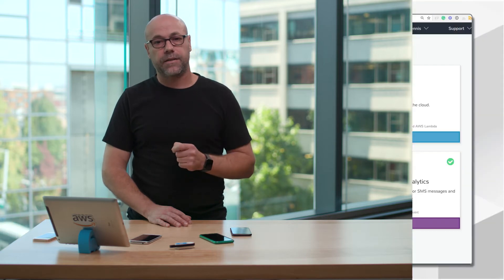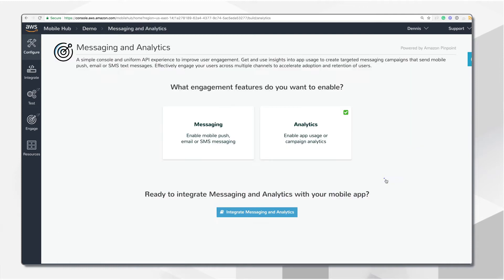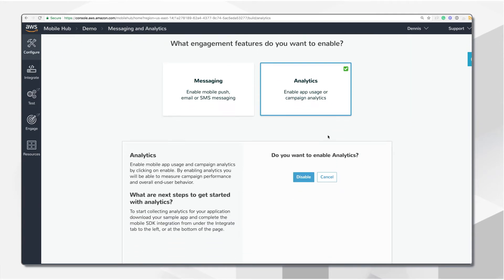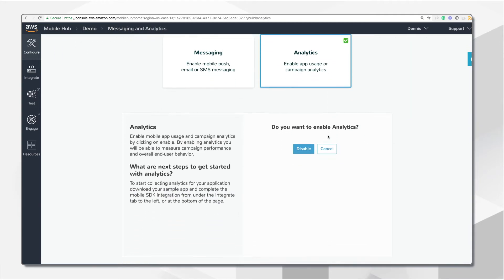The messaging and analytics feature has two parts: collecting analytics from the mobile app, and acting on or engaging your users based on the aggregated data collected. Analytics is so critical for a mobile app that we enable it by default on every project created.